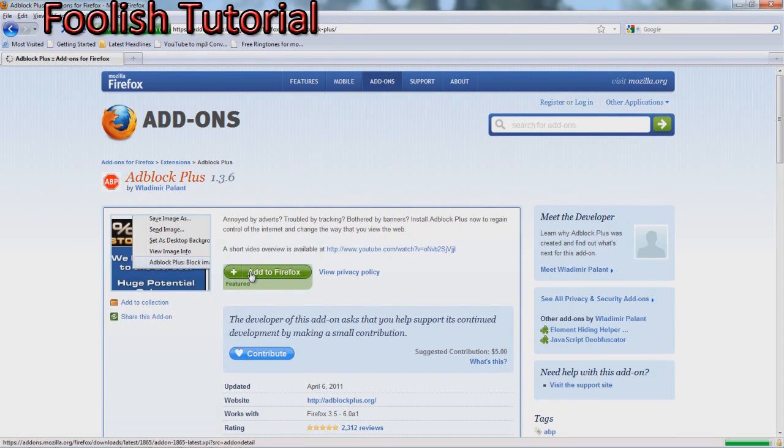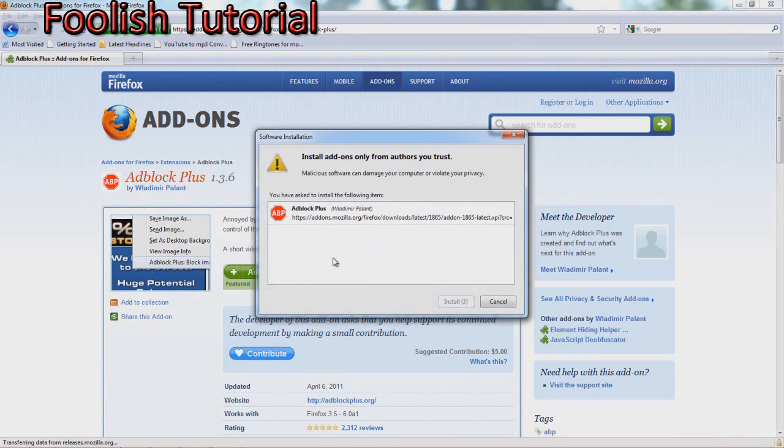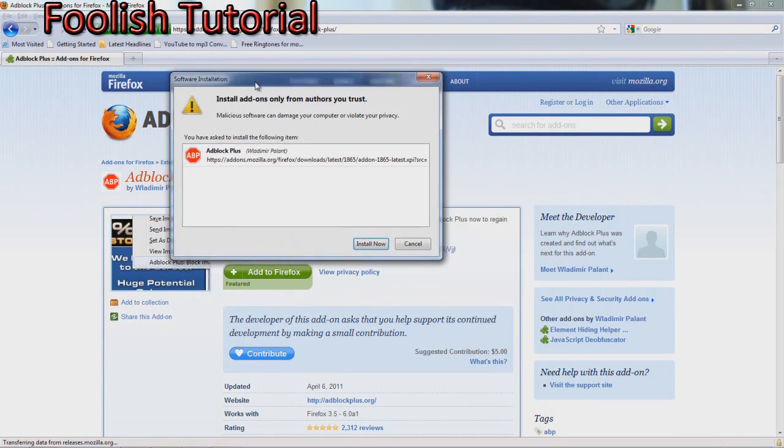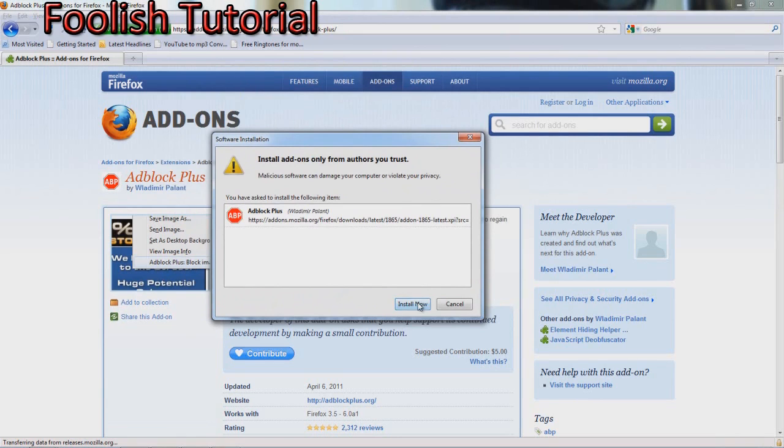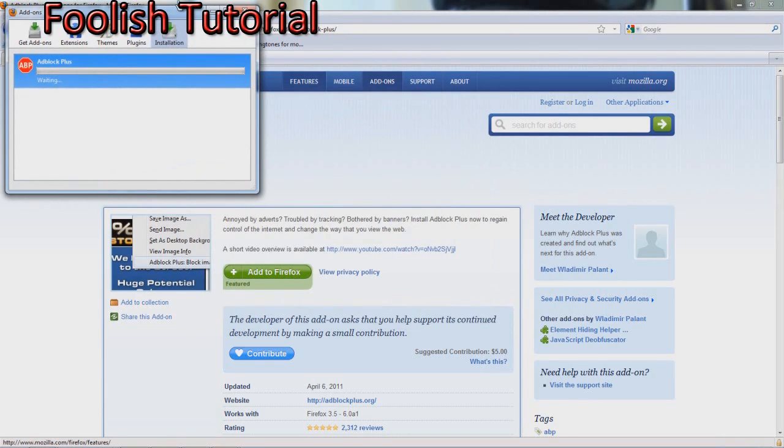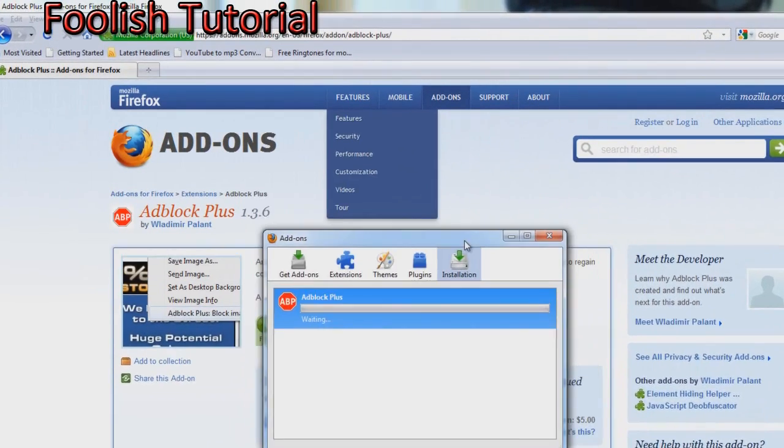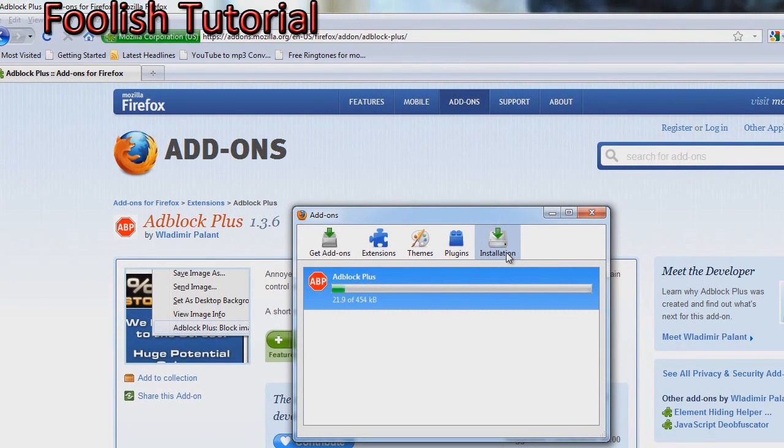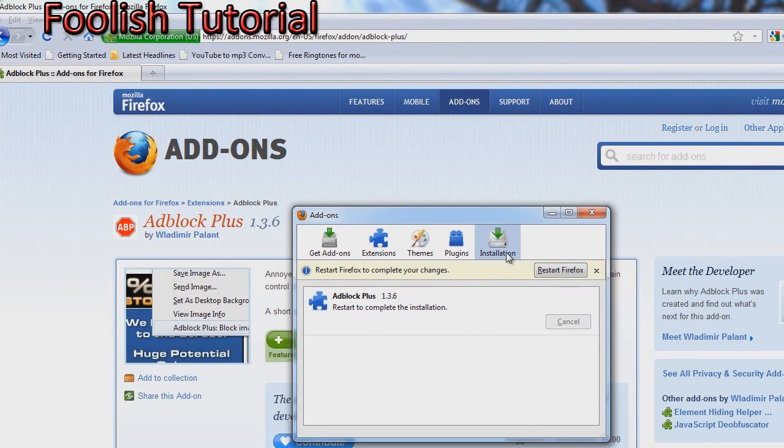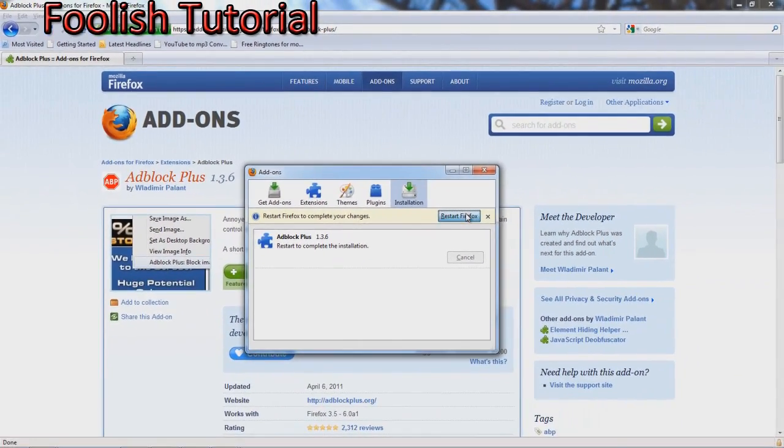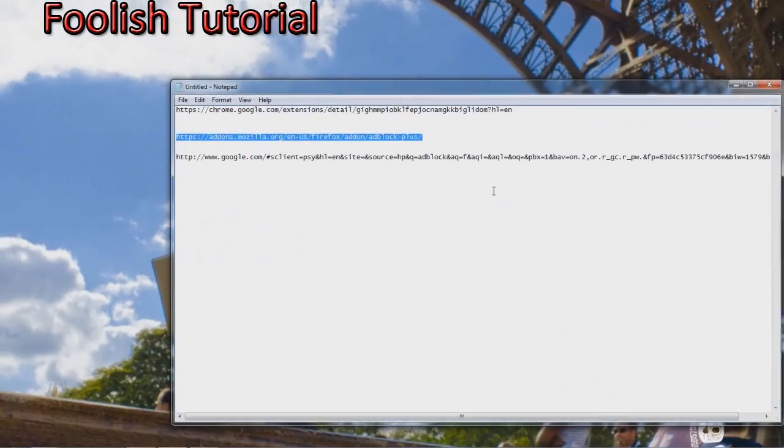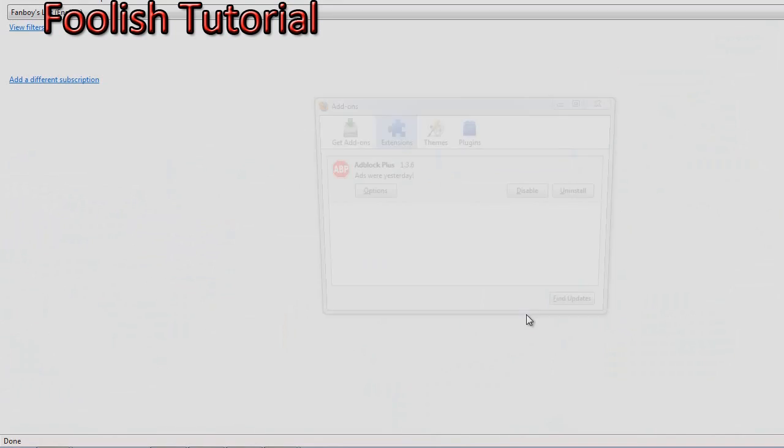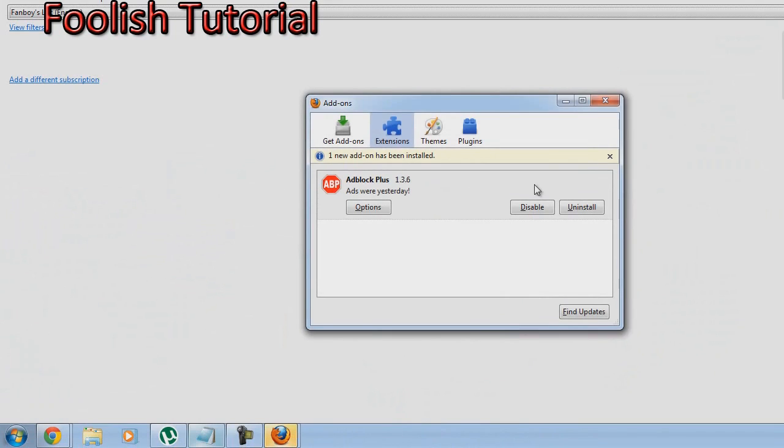Now you want to click add to Firefox, and then it's going to show this little window, and then you want to click install now. It's going to install, you have to wait. Then it's going to ask you to restart your Firefox, you can restart it.